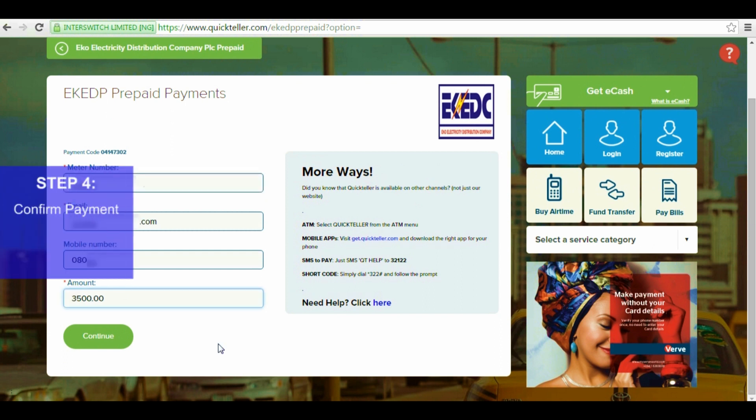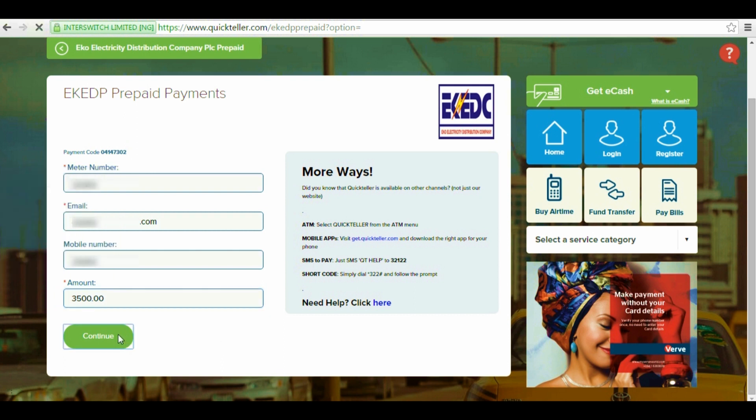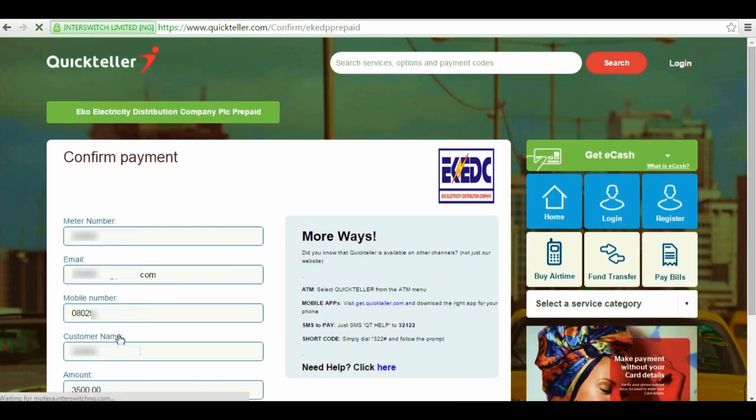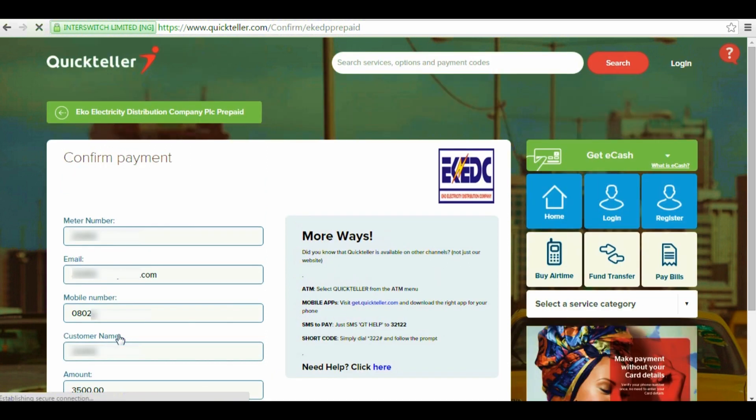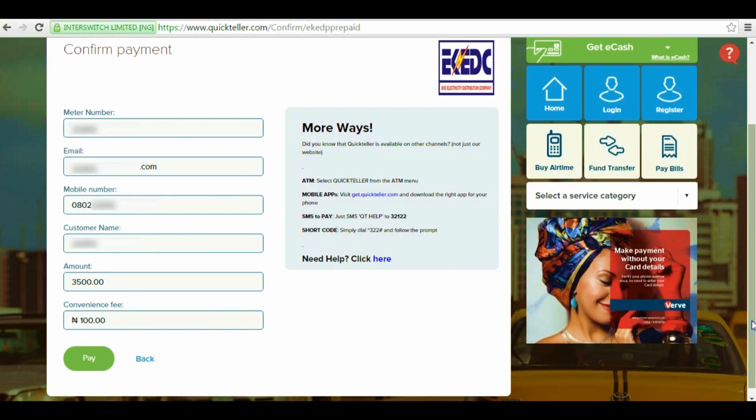Step 4. Confirm payment. Confirm the payment by reviewing the details, then hit continue. Also, take note that you'll be charged a 100 Naira convenience fee for conducting this transaction. If everything is in order, click pay.